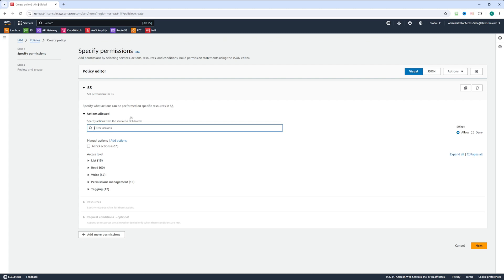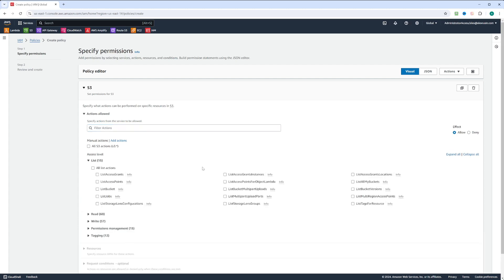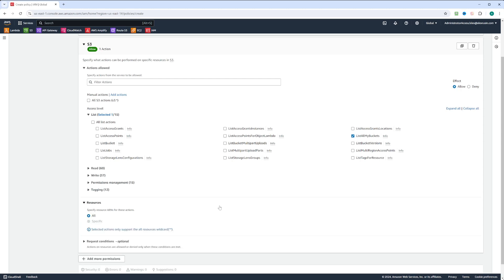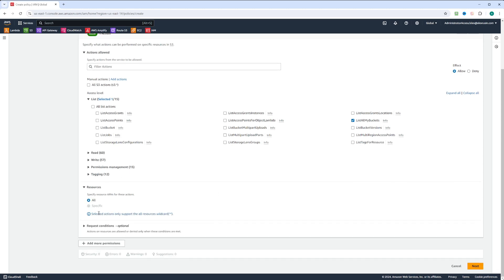You can select all actions on the S3 service, but that won't be very secure. We're going to open the list actions and select 'ListAllMyBuckets'. Next, we can select what resources to use — you can either select a specific resource or all resources. However, our action 'ListAllMyBuckets' works on all resources, so it doesn't allow us to select a specific resource, since it doesn't make sense to list all buckets on just one bucket.